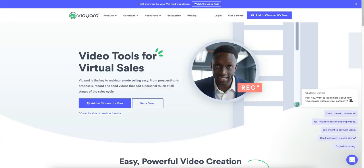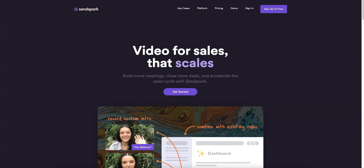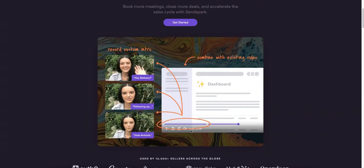SendSpark does say that their biggest competitor right now is Vidyard, but it's not really because Vidyard you can only record one video similar to Loom. Another one of their quote-unquote competitors, but I wouldn't even consider them competitors. Loom or Berrycast or whatever you guys are using, those just allow you to record the screen like what I'm doing right now.